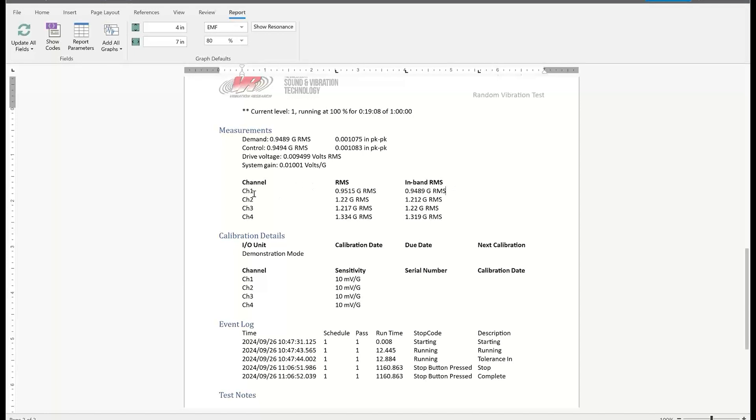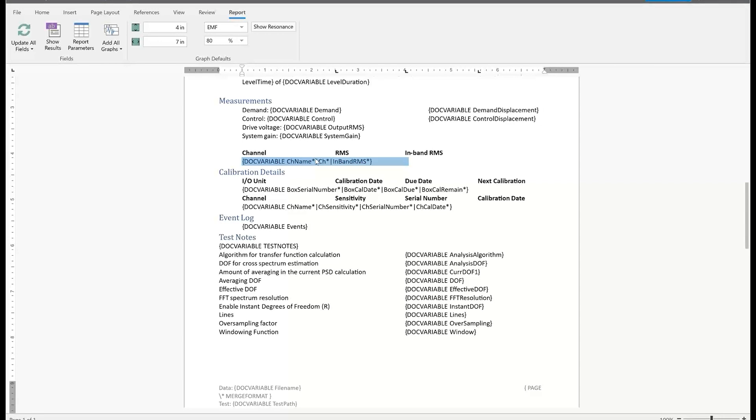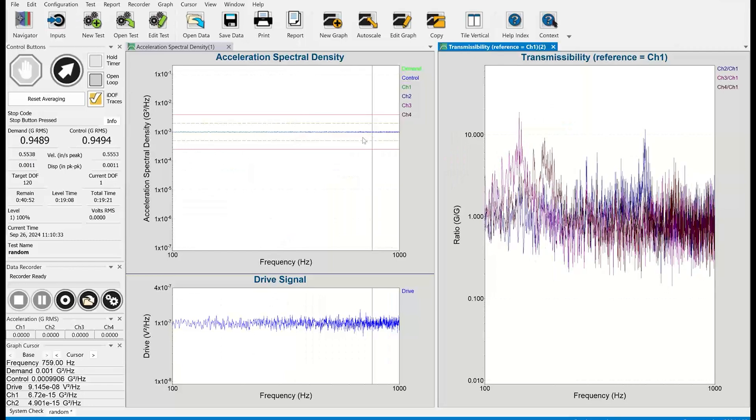So as I said before, I have a four channel system right now. That's why I have four channels listed here. If I do show codes on this line, you'll see that that was all defined by this one line. Every time you see a star in the doc variable, that means insert one, insert two, channel one, channel two. And it'll do that for as many channels as you have defined in vibration view. So what I'll do now is I'm going to go back to vibration view.